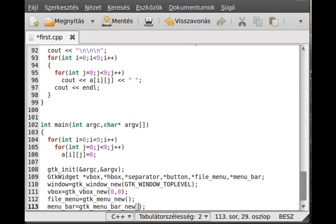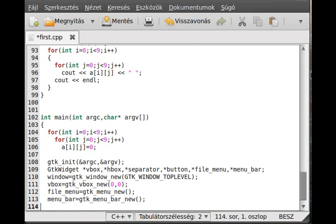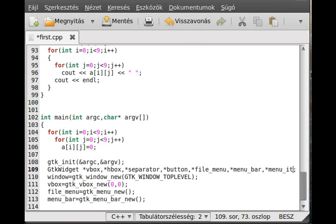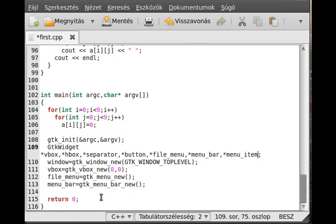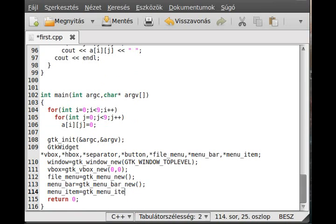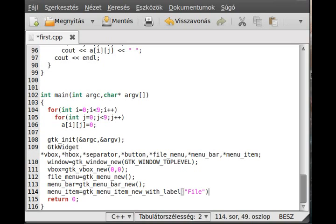Then initialize the menu bar. gtk menu bar new. And then make the label. So actually we need another one. So menu item. So initialize this menu item. menu item equals to gtk menu item new with label file. Simple enough.